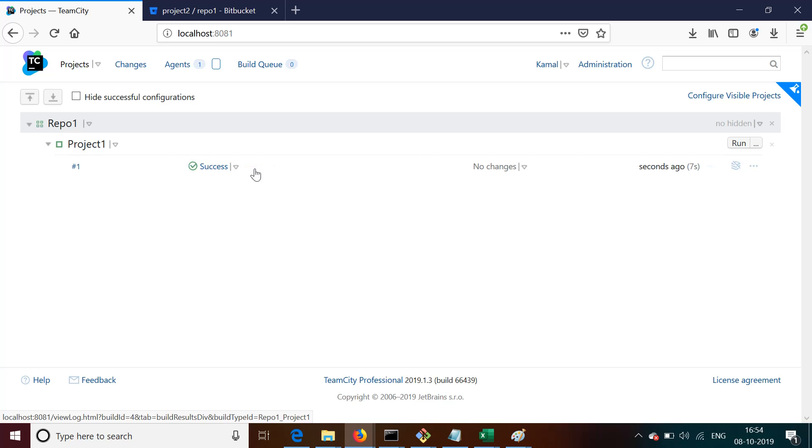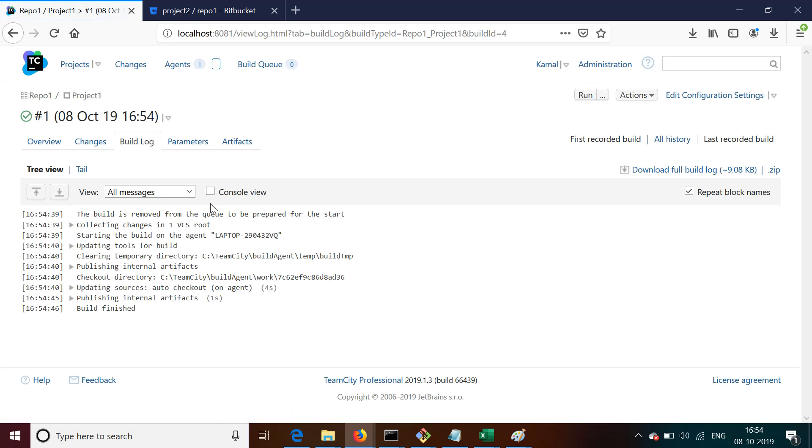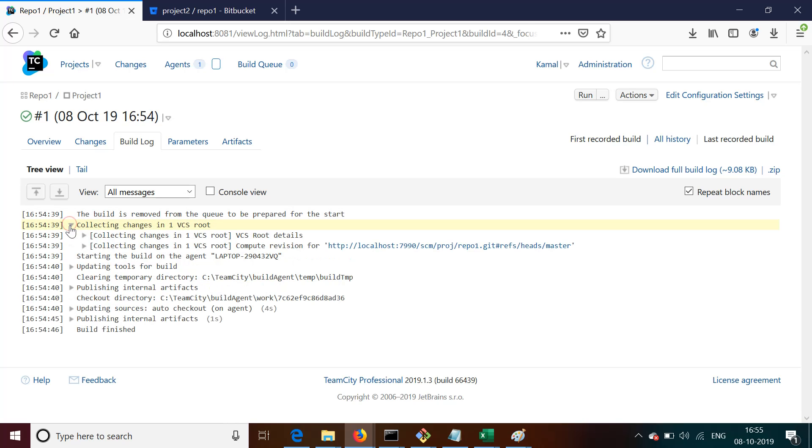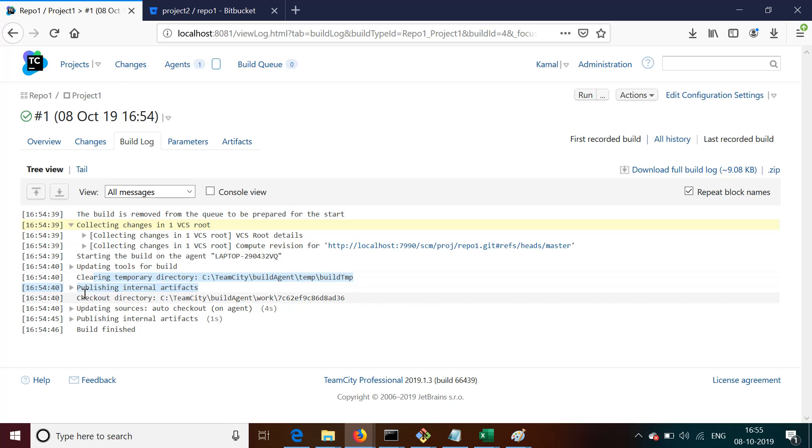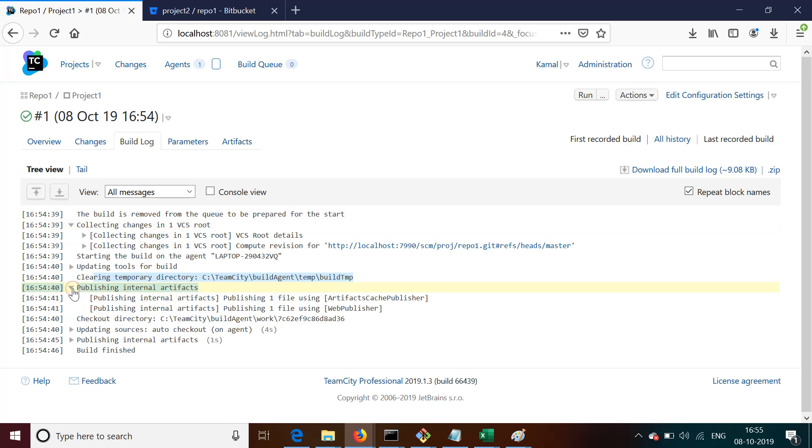But you can add different machines as agents. So assume TeamCity is installed on my machine and you have five other machines on which agent is running. TeamCity can give instructions to download the project on those machines and maybe execute them. So we can go to Build Log to see...